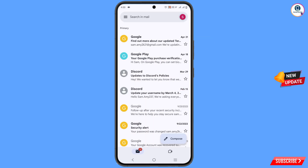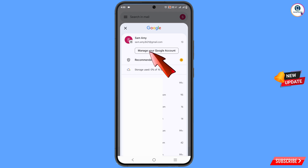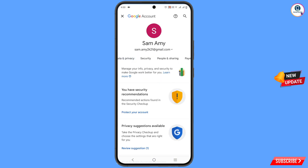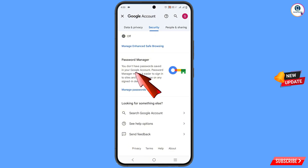Go to Gmail, tap on your profile, and locate your old Gmail account that you want to open. Select the account and bring it to the top. Then tap on 'Manage your Google Account' and go towards the right side, tap on 'Security', and scroll down.